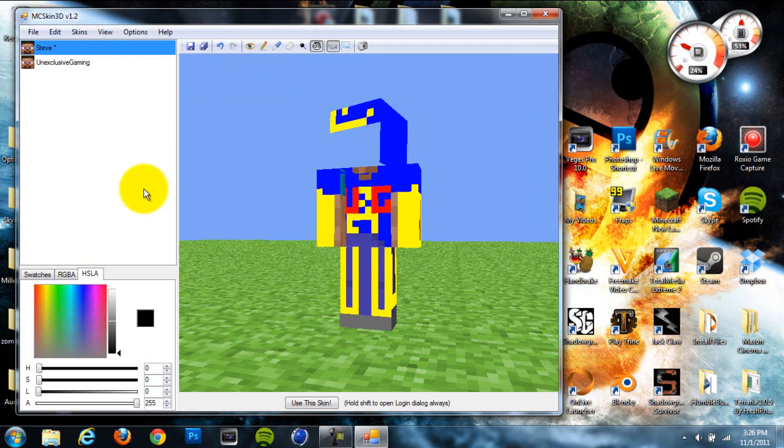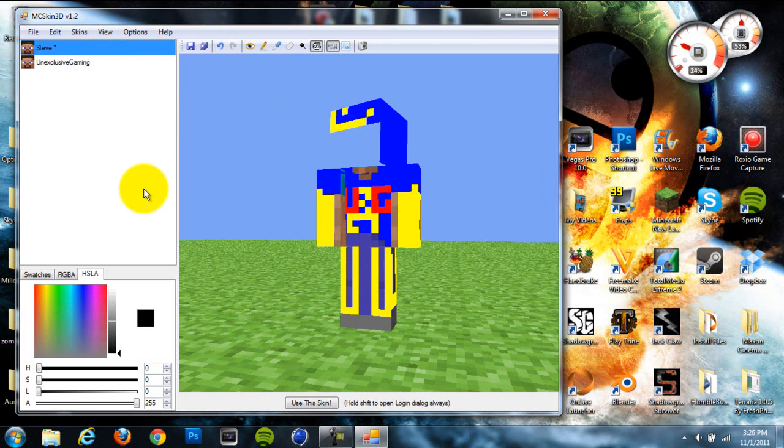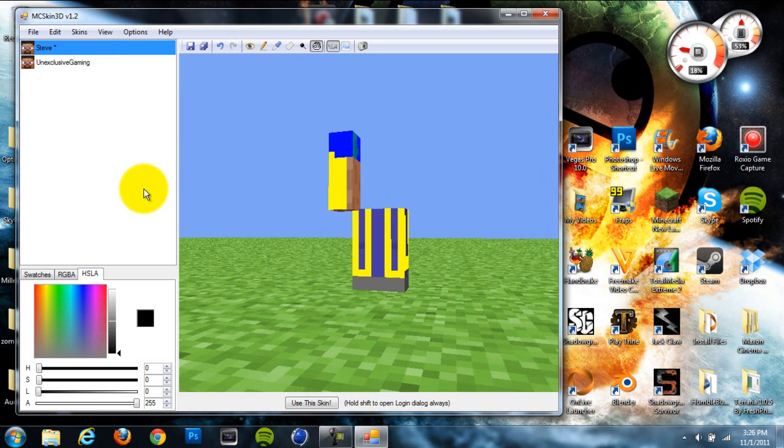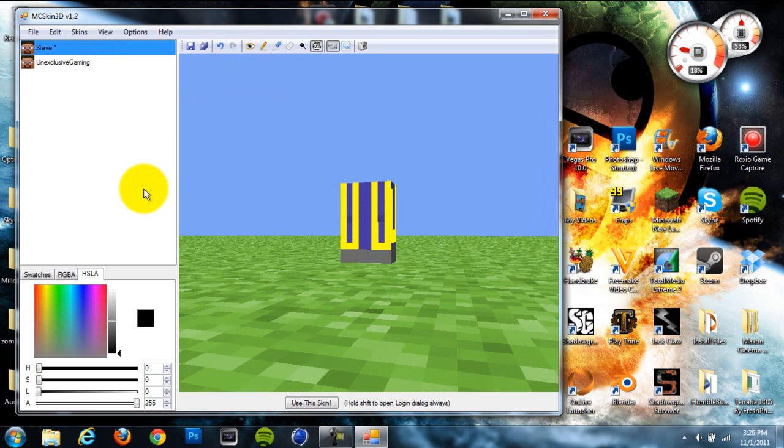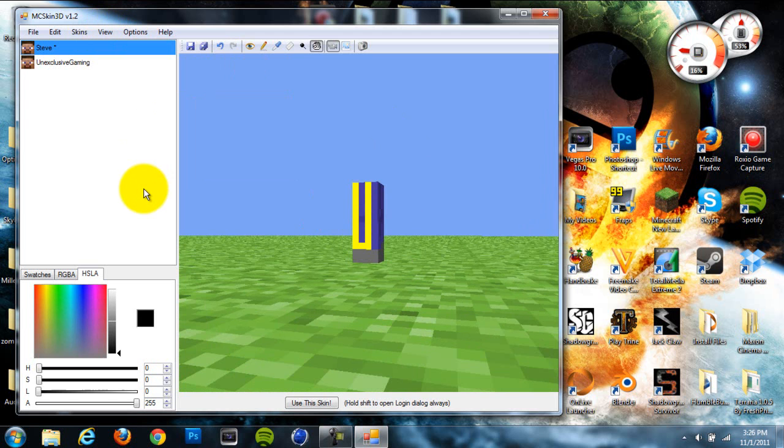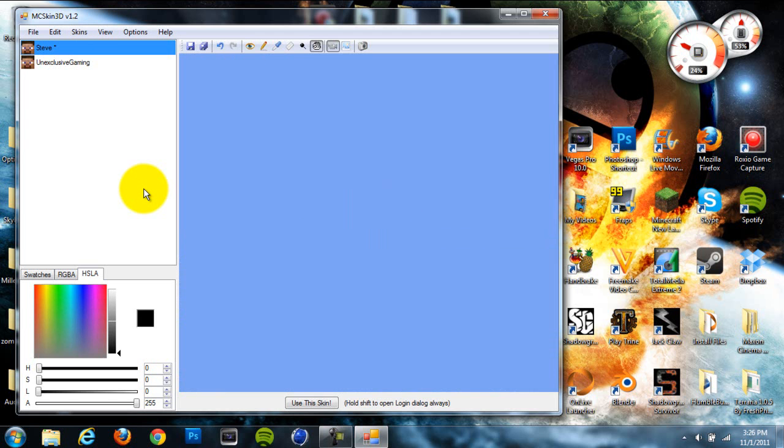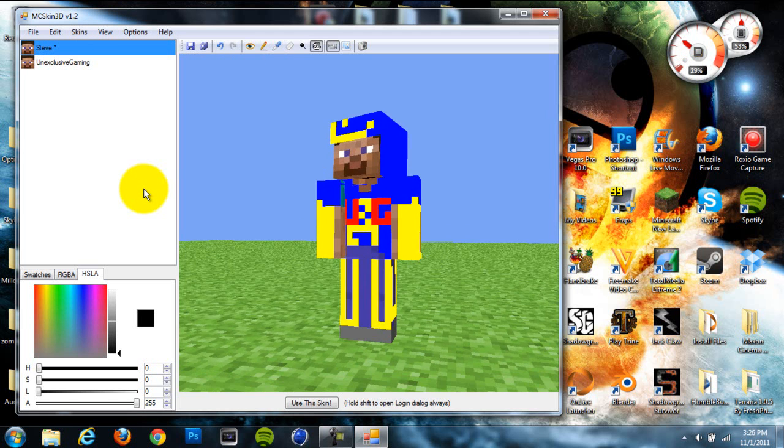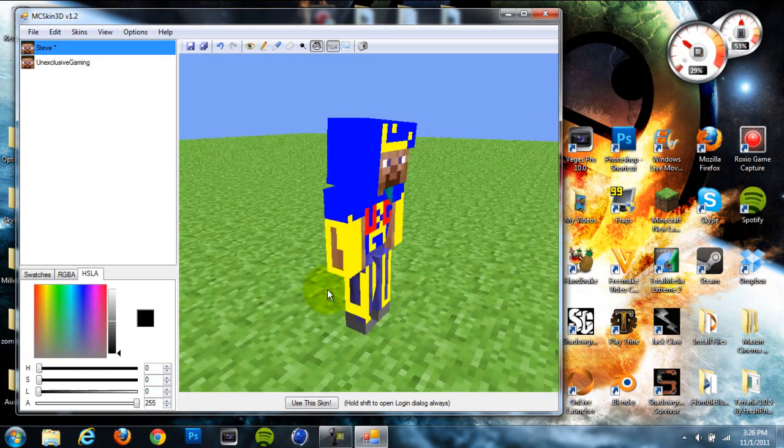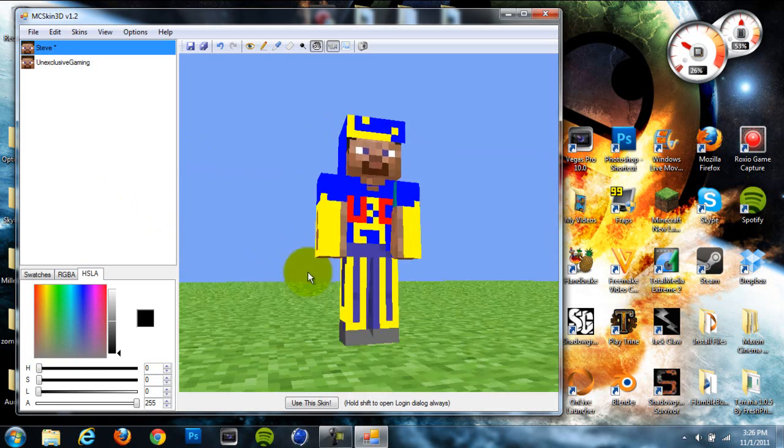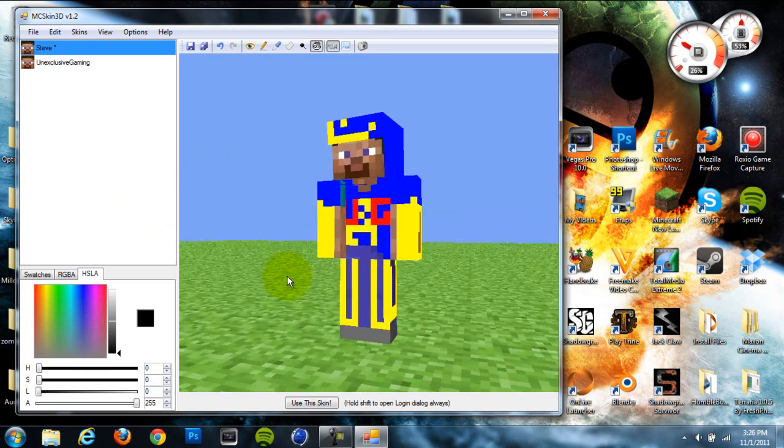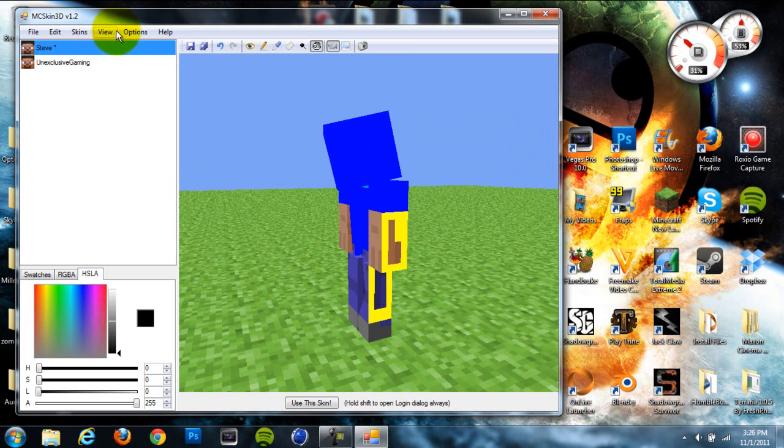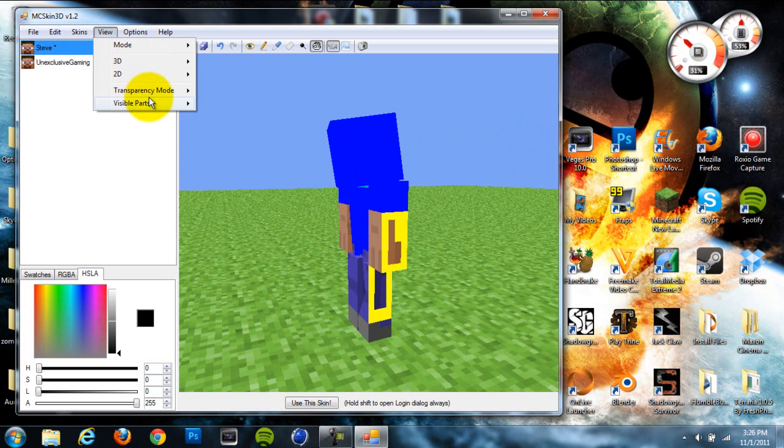You can show visible parts. If you're working on a certain part, you can hit Ctrl+1 to take away the face, Ctrl+2 for the helmet, Ctrl+3 for the body, Ctrl+4 for the right arm, Ctrl+5 for the left arm, Ctrl+6 for one leg, and Ctrl+7 for the other leg. When I click them all back, they'll all show up. That's good because you can work on one part at a time without worrying about accidentally clicking on another part.